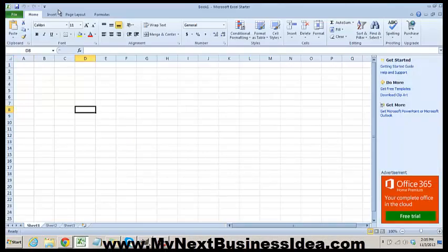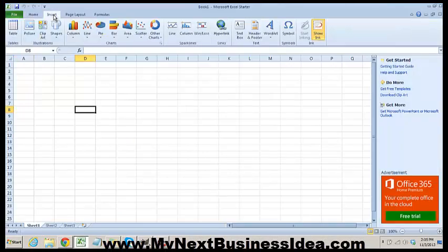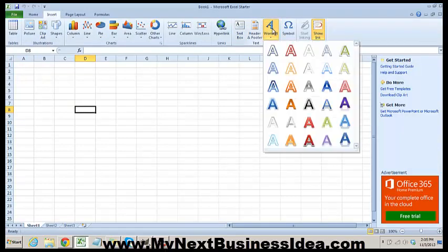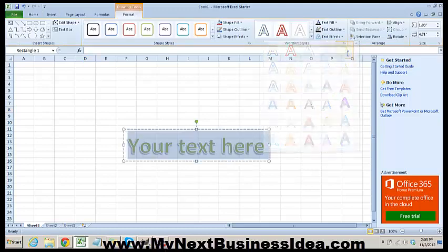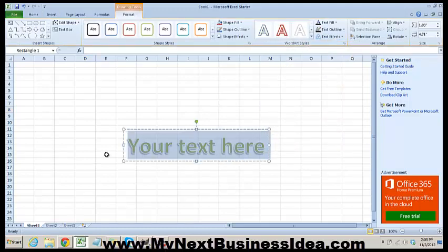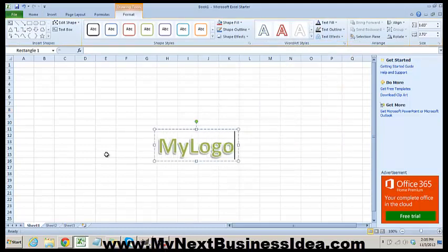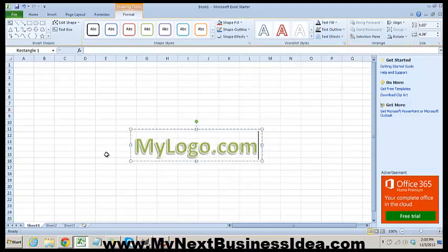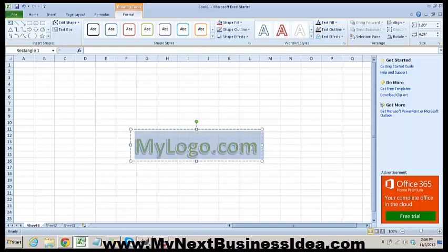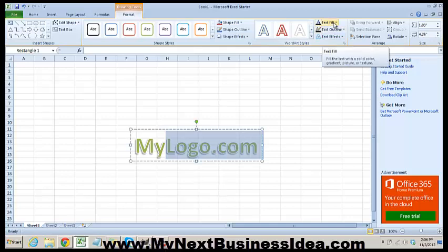Just open up Excel, start playing around, insert some Word art, and we'll see what happens here. Let's just try mylogo.com. You can play with some of the different options that they've got here within Microsoft.